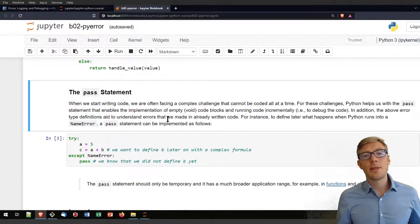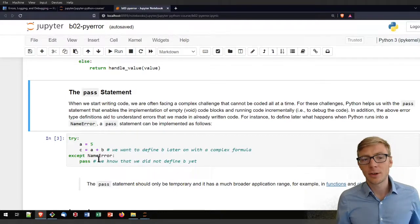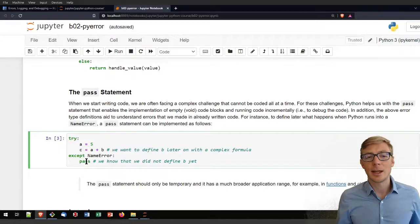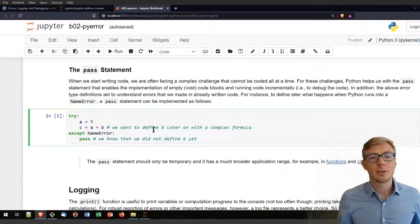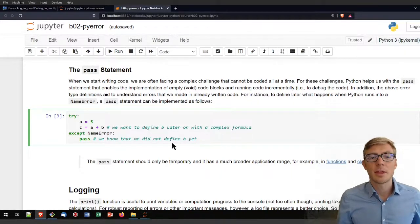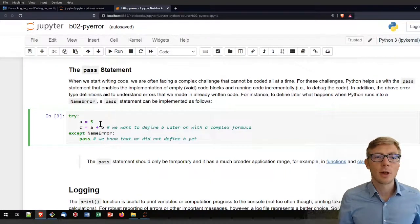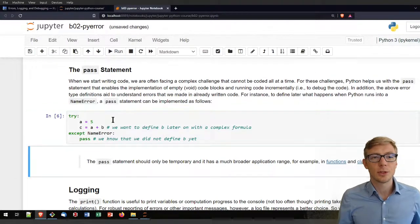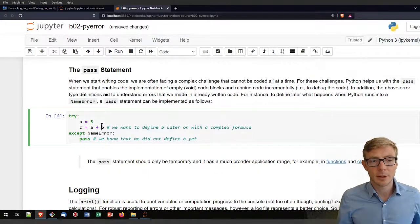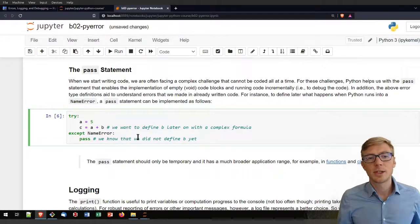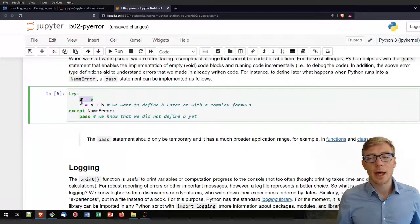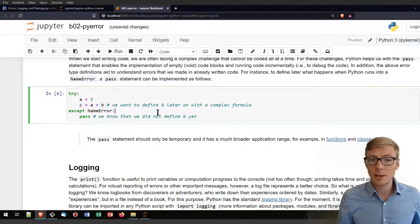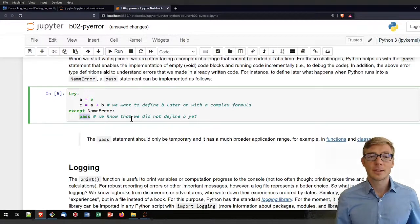If the thing that is happening is not a big deal for the following code, you can also add just a pass statement in the exception loop. Let's say we want to define b later on in a more complex formula, and we are not yet in a code block. Then we can just use a pass statement in the exception, so that code block doesn't print anything. What it does is it goes here to a equals five, it assigns a, then it runs here into an error because we didn't define b, so it goes to the exception and that doesn't do anything because there's a pass keyword.